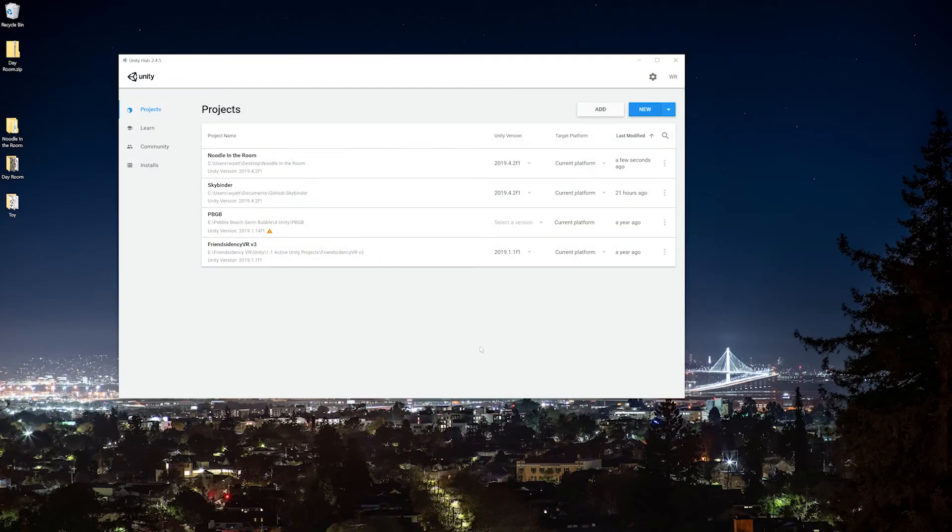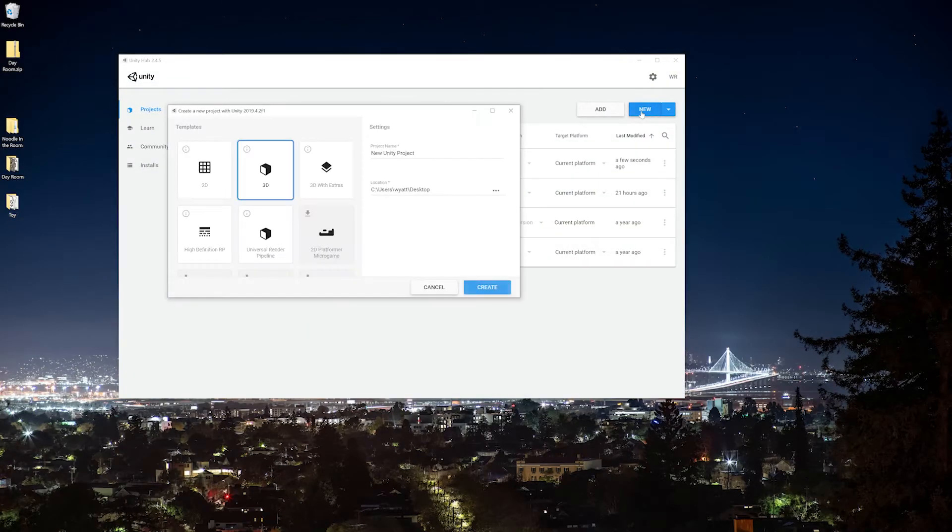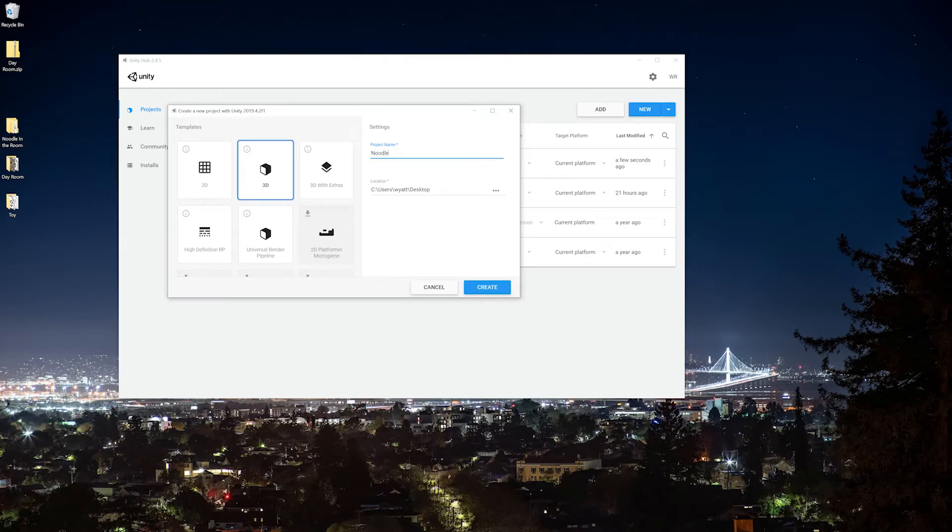I use Unity Hub to open Unity. We'll just make a new project, make sure it's 3D, give it an intuitive name, and then click create.